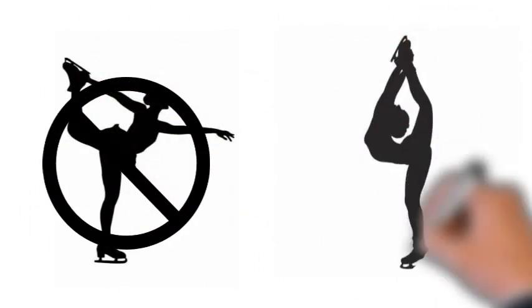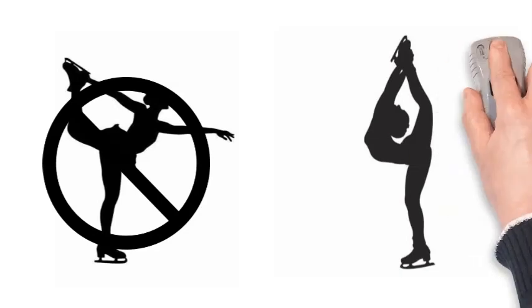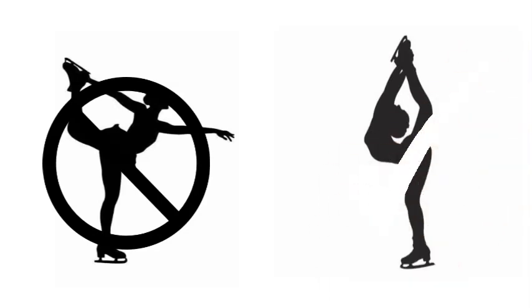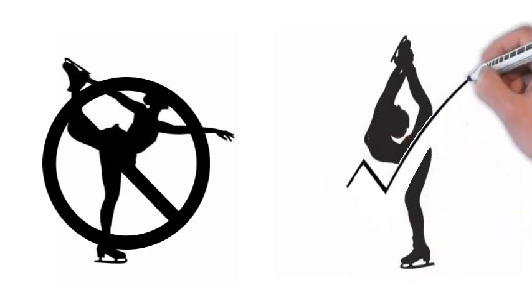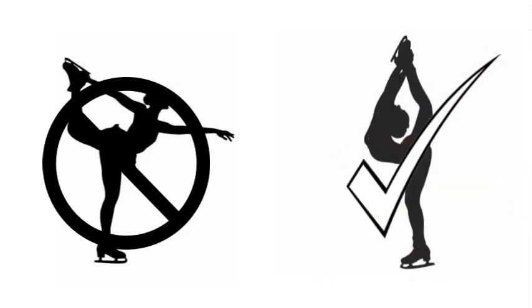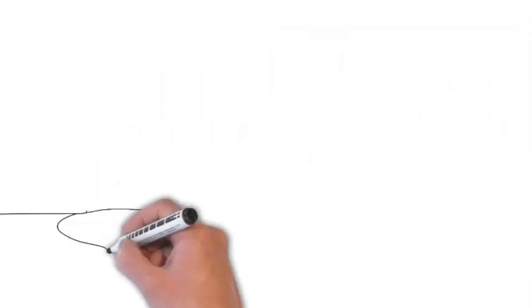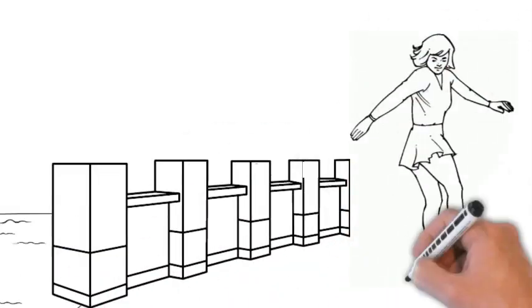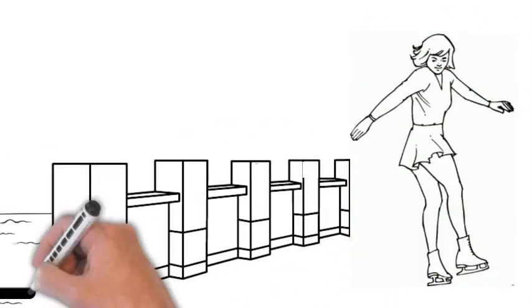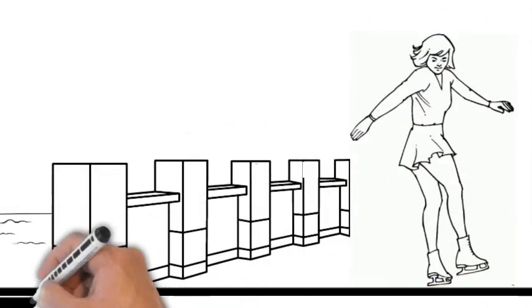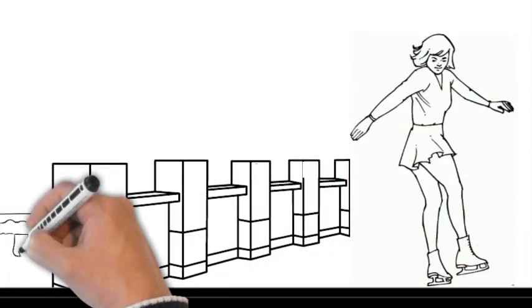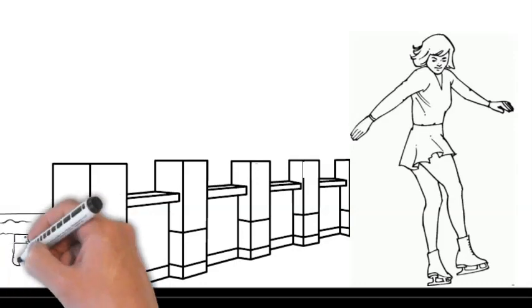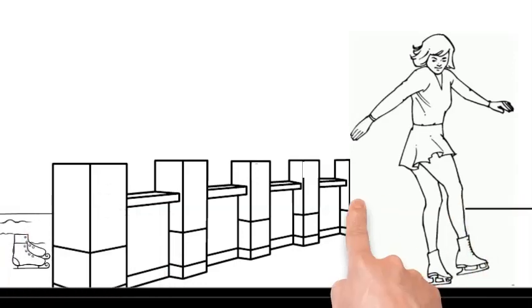Always make sure to stretch before ice skating to help with your muscles and flexibility. Very important. Also, one tip for people that are just starting: before running on the ice, first walk a bit on the ground to get accustomed to the skates. Okay, that's it. Thank you.